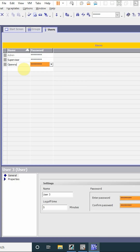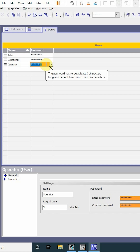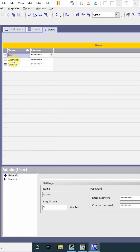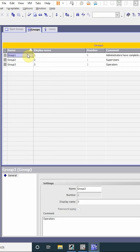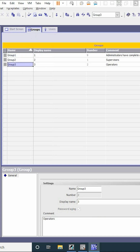Next will be our operator. For the operator, we will create another password. Admin is group one, supervisor is a part of group two, and operator is a part of group three. In group three, the operator can only access level three authorization. Now our users are created.